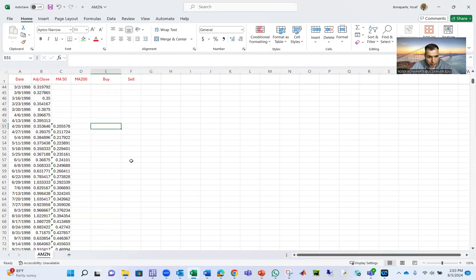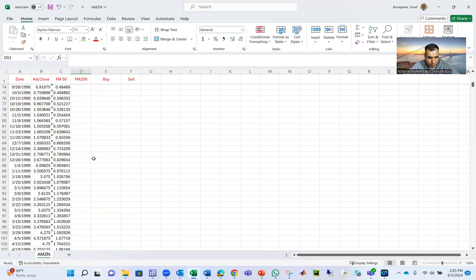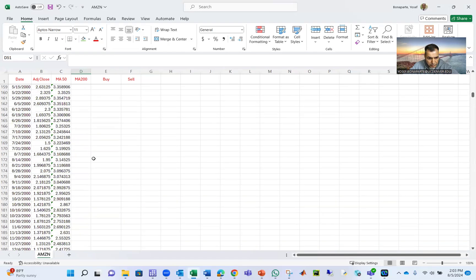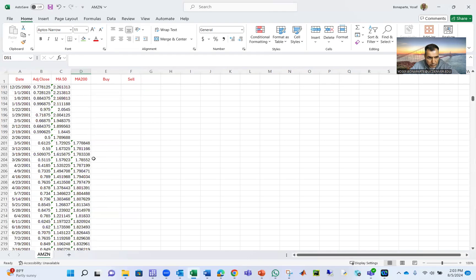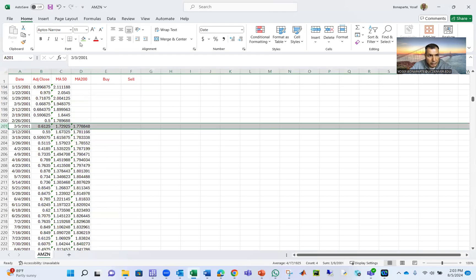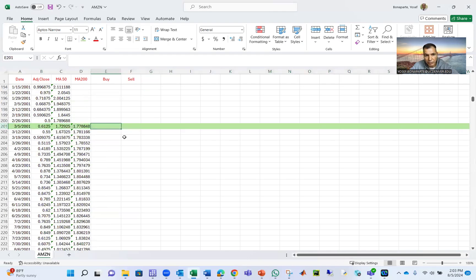So I'm going to do buy here. I'm going to focus on buy. I have the 200. The 50 here. 200 is not available. So I'm going to go here. And from here, I can see the backtesting for my strategy. Buy if the 50 is greater than this.